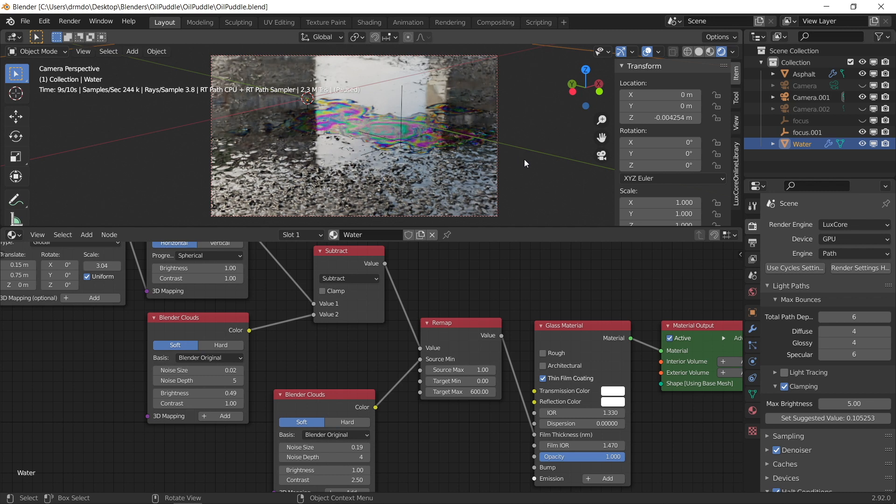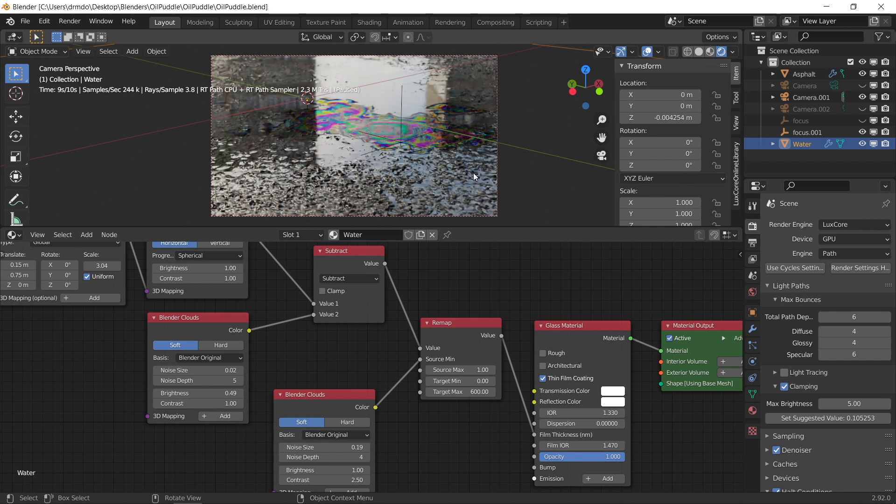So you can see with the LuxCore renderer, you can get these really nice thin film effects here. It kind of looks like oil floating on a water puddle, but it's also capable of making really cool caustic effects, which you may not have seen before. Anyway, so I just want to render this example scene on Google Colab.